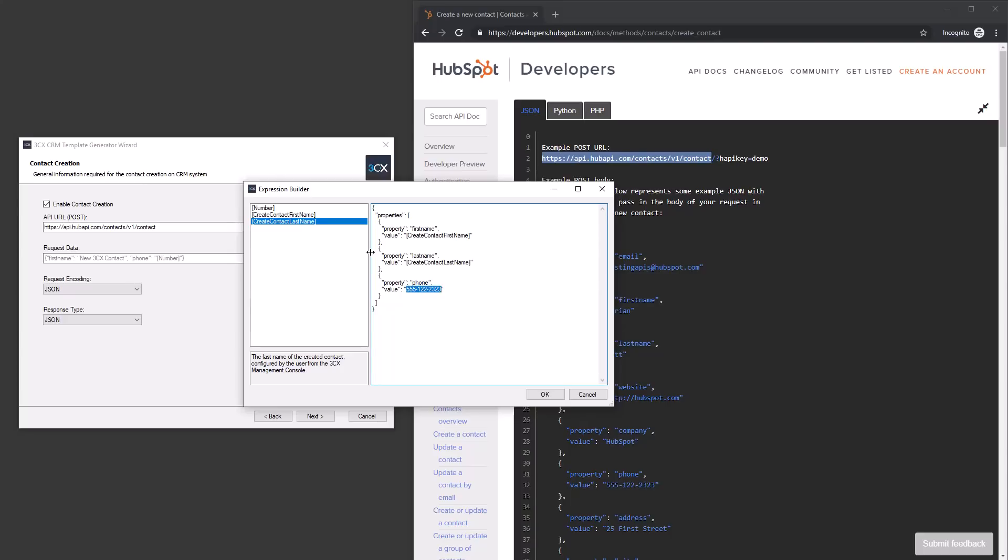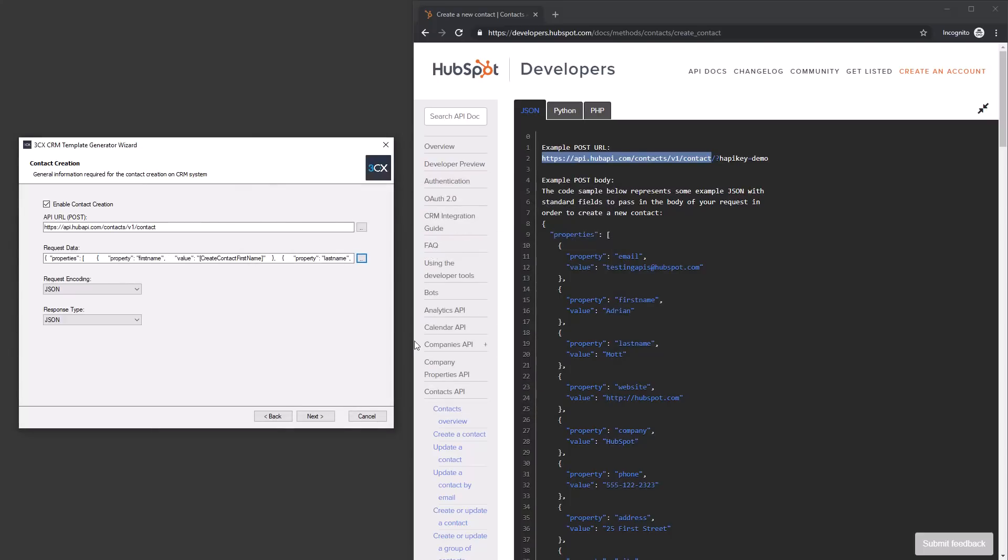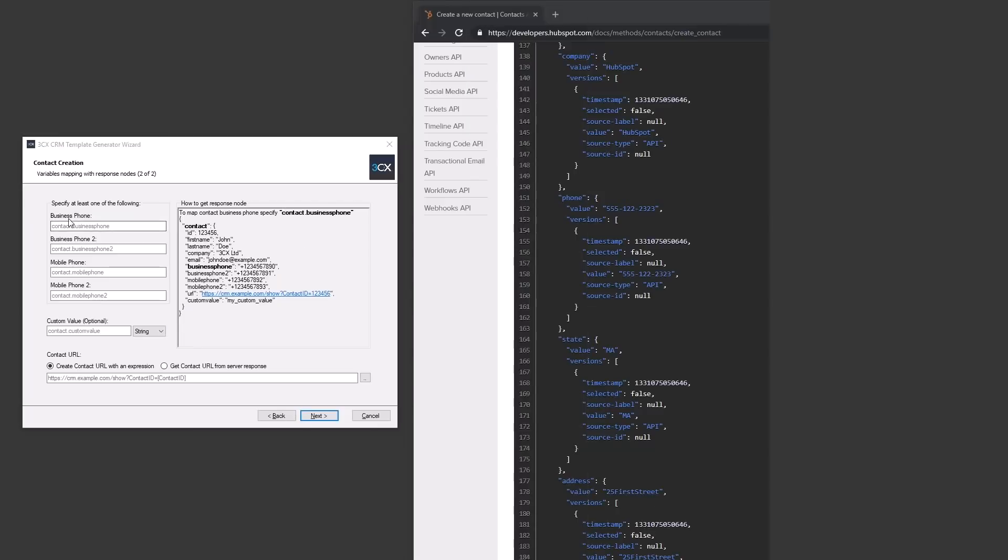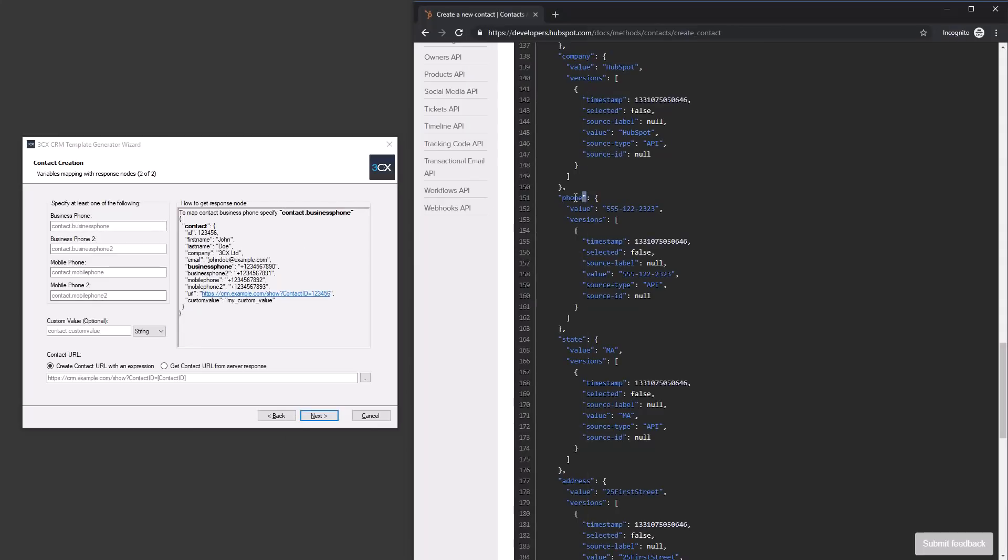We then replace the static parts of the request data with the relevant variables. The contact creation post request responds with a JSON message that we need to map against available variables.